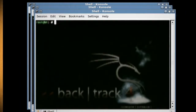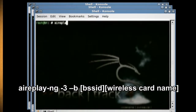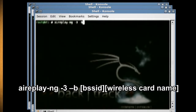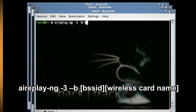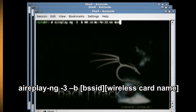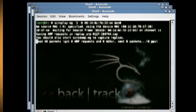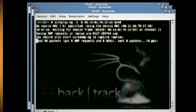Then open up another new console and type 'aireplay-ng -3 -b [BSSID number] [wireless card name]', which will start sending and receiving data packets on the wireless connection.